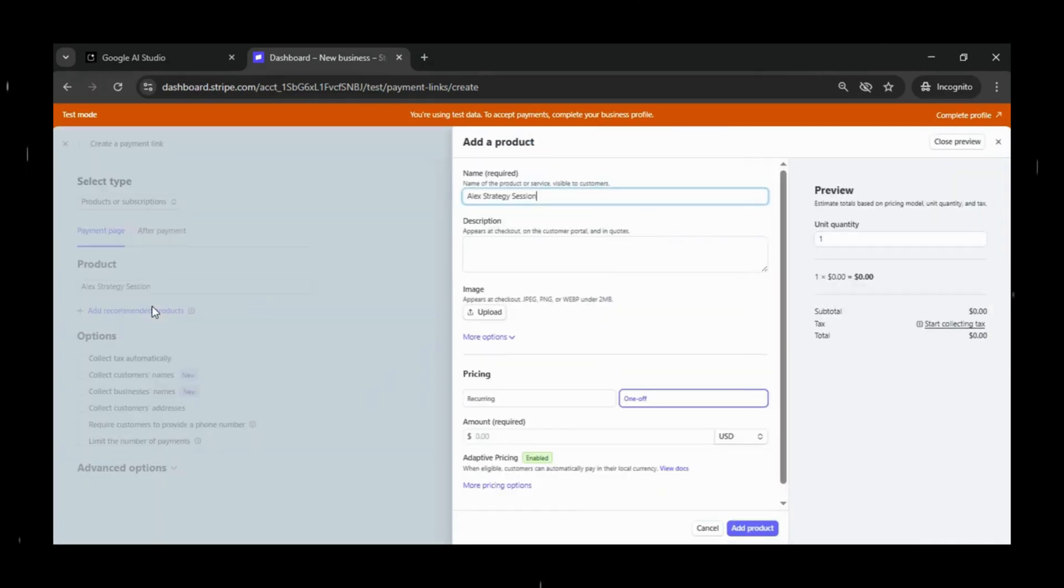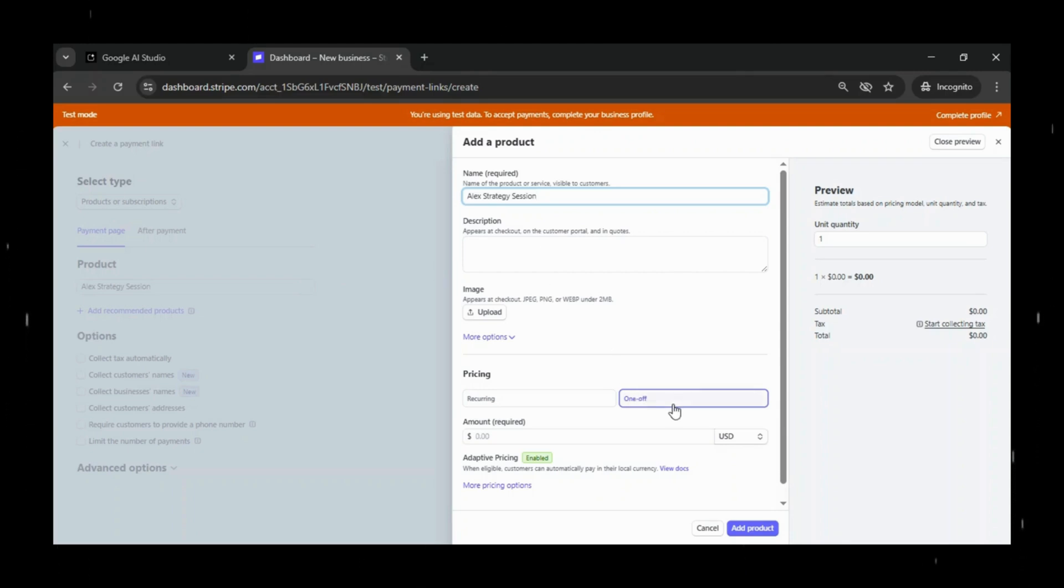For our demo, we're going to create a simple one-time service, so go ahead and click create or add a new product. I'll name mine Alex Strategy Session,